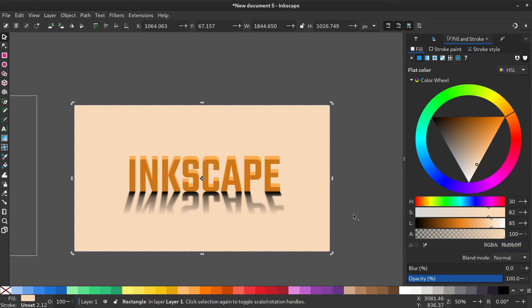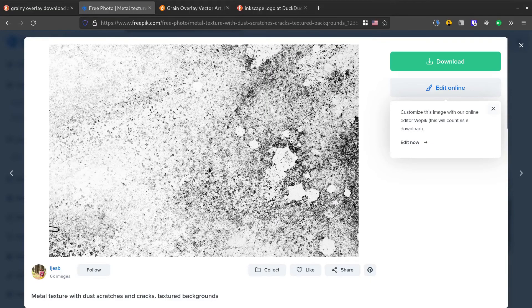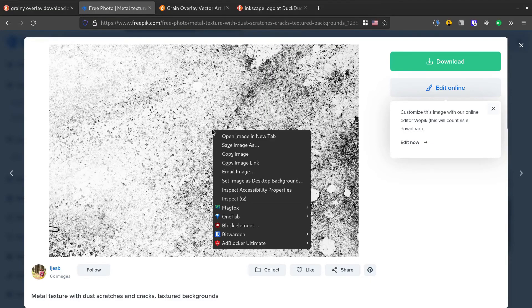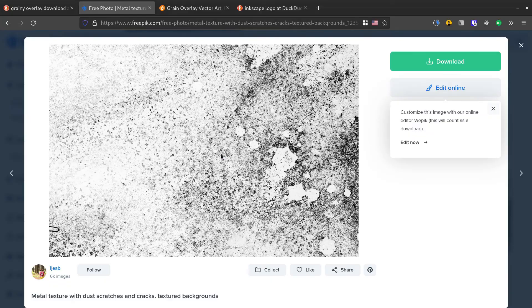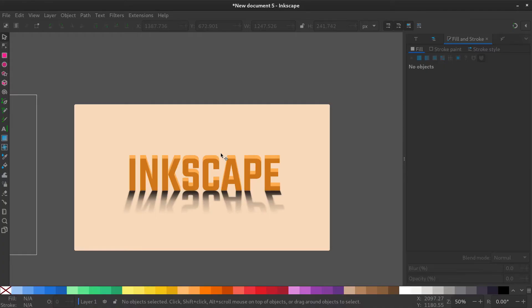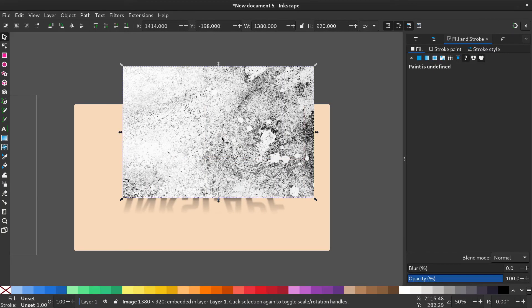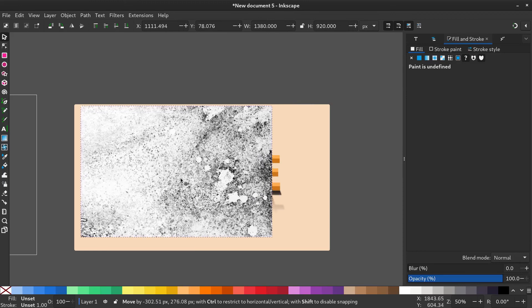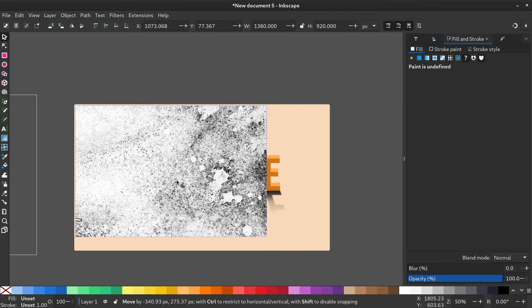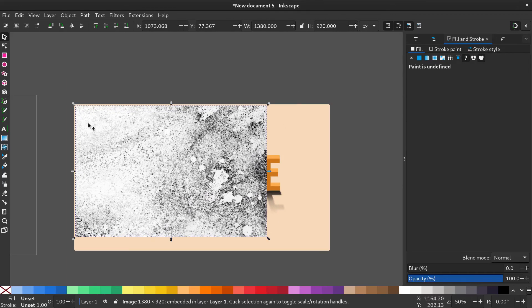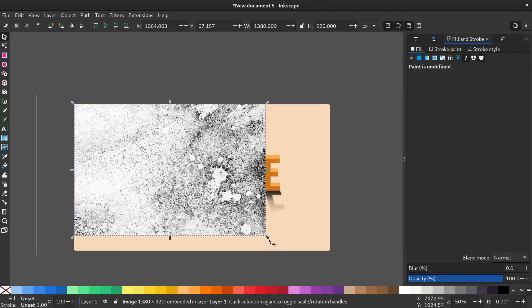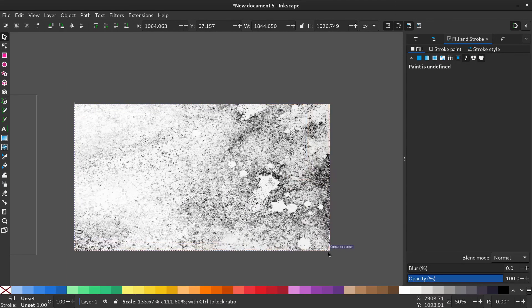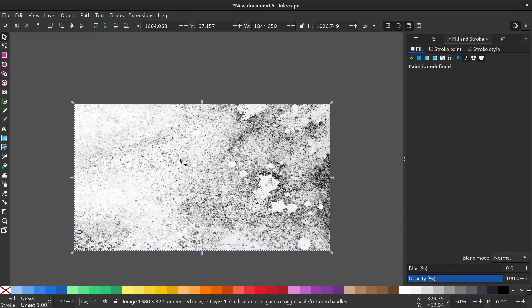Let's give a texture to the ground by getting a free overlay from the internet. Copy the image. Paste it onto Inkscape by pressing ctrl+v or right click paste. Turn on snapping. Now adjust the overlay to fit the rectangle. Move out the overlay for a while.